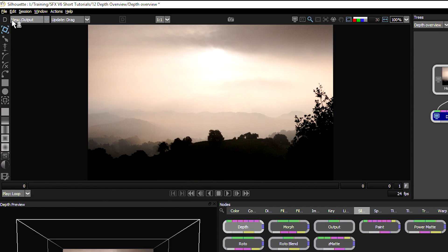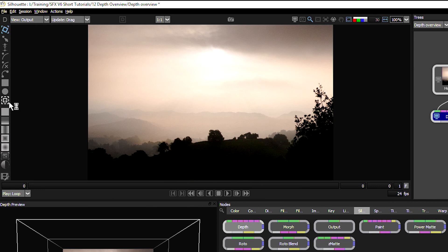If we look at our toolbar, we'll see a lot of familiar faces because we have the rotoscoping tools available for us as well. But after the tracker, we have some depth-specific tools.